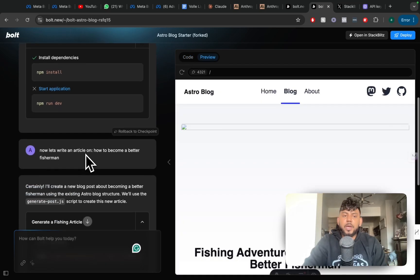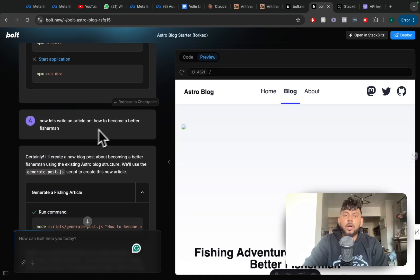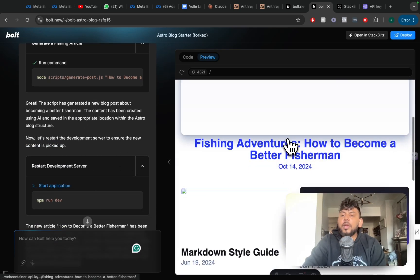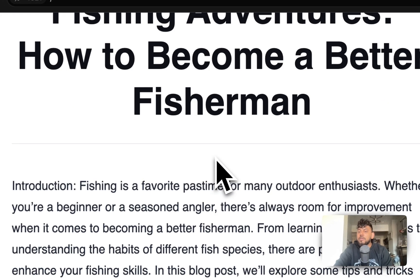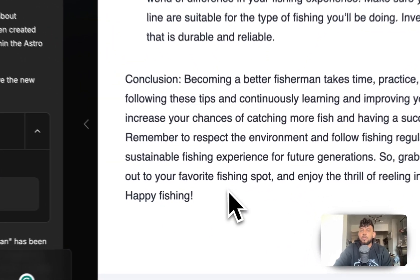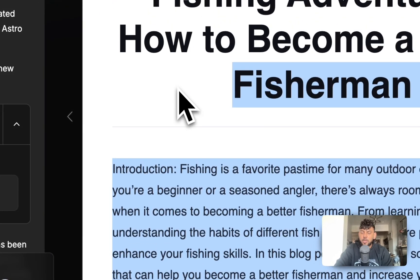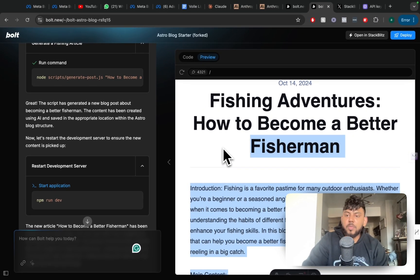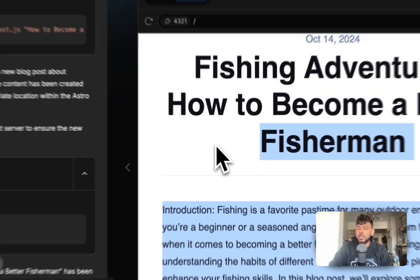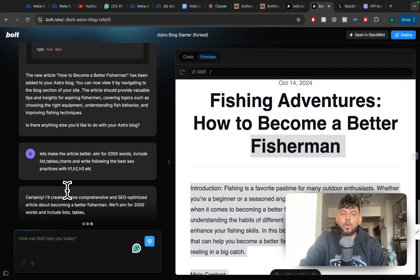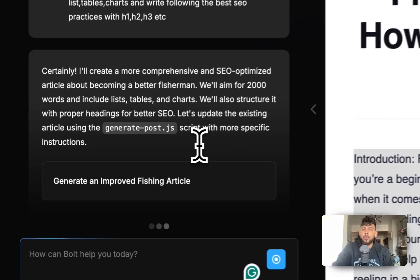Now that I connected my OpenAI API key, I told it to write an article on how to become a better fisherman. It ran some commands and as you can see, the article is actually here. Obviously it's not the best article by any means, but in less than 10 minutes I created a new blog and a blog post generator connected to my blog that automatically creates articles for me. So now I'm going to tell it to write the article better by adding a better prompt.